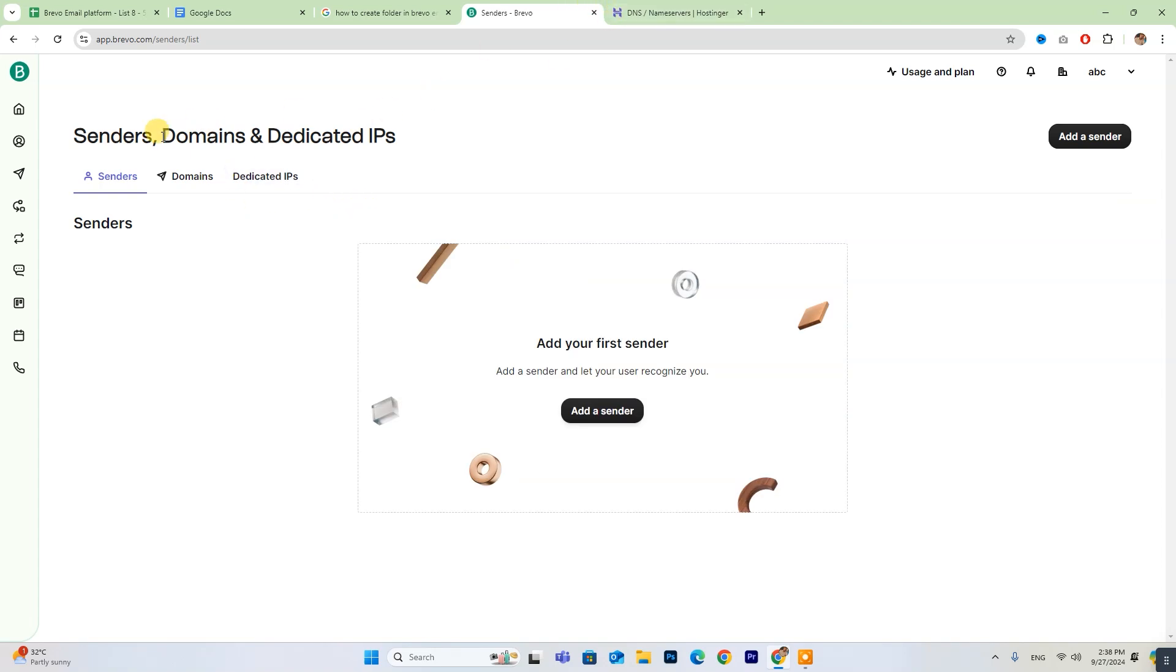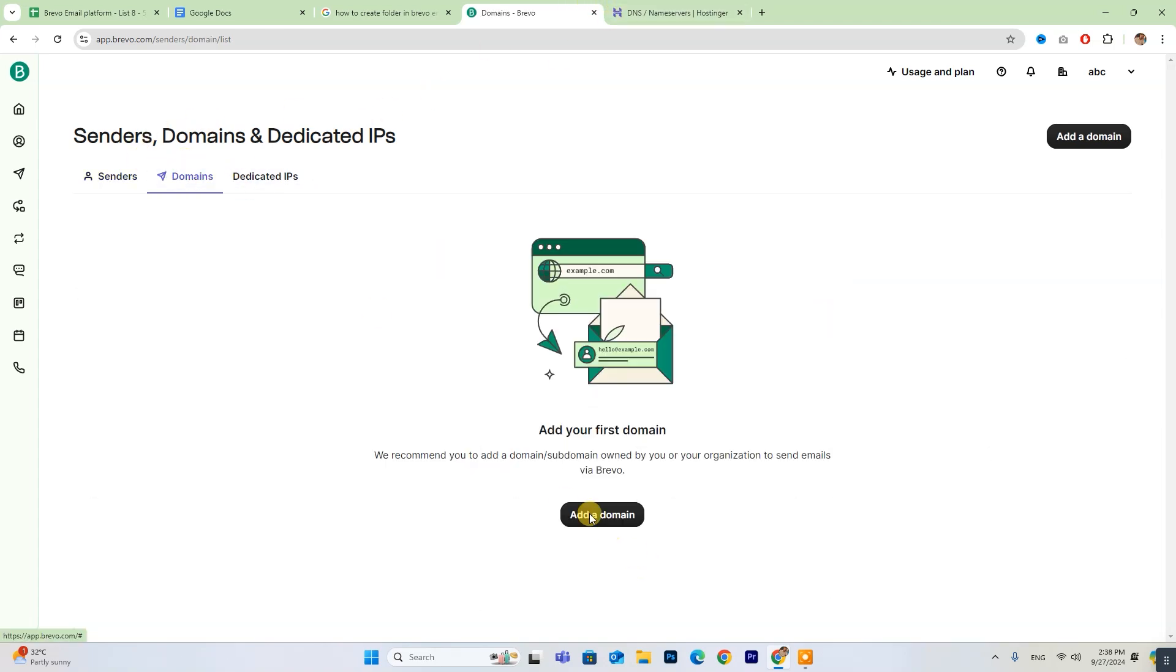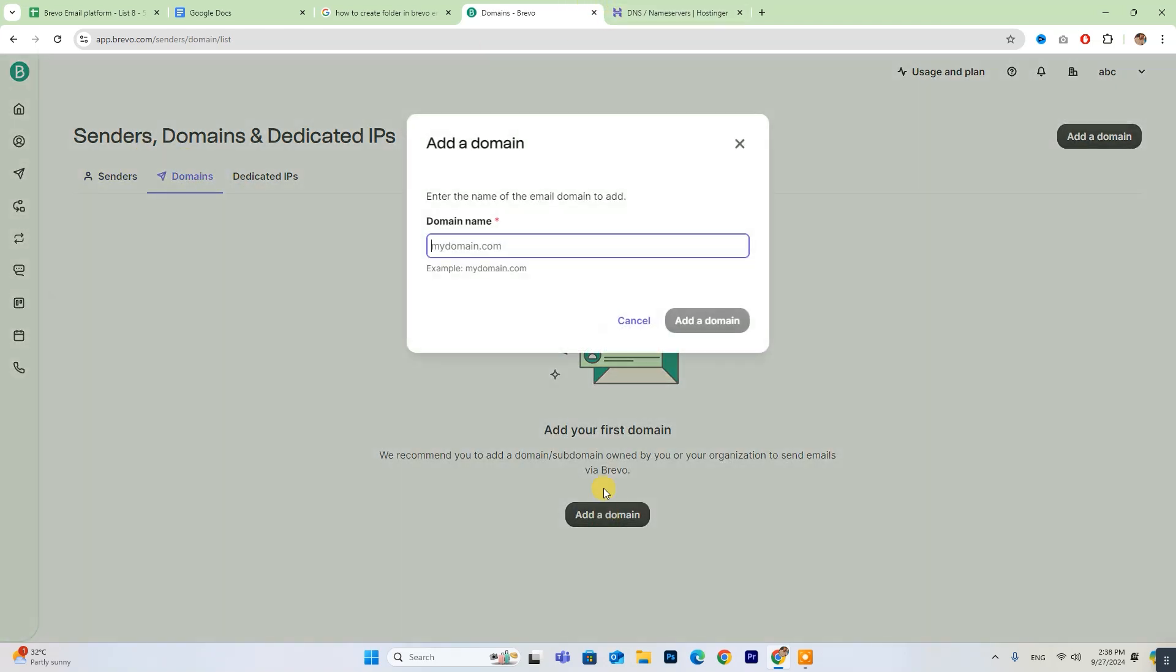Next, click on the Domains option and add your Hostinger domain. Then, click on Add Domain.